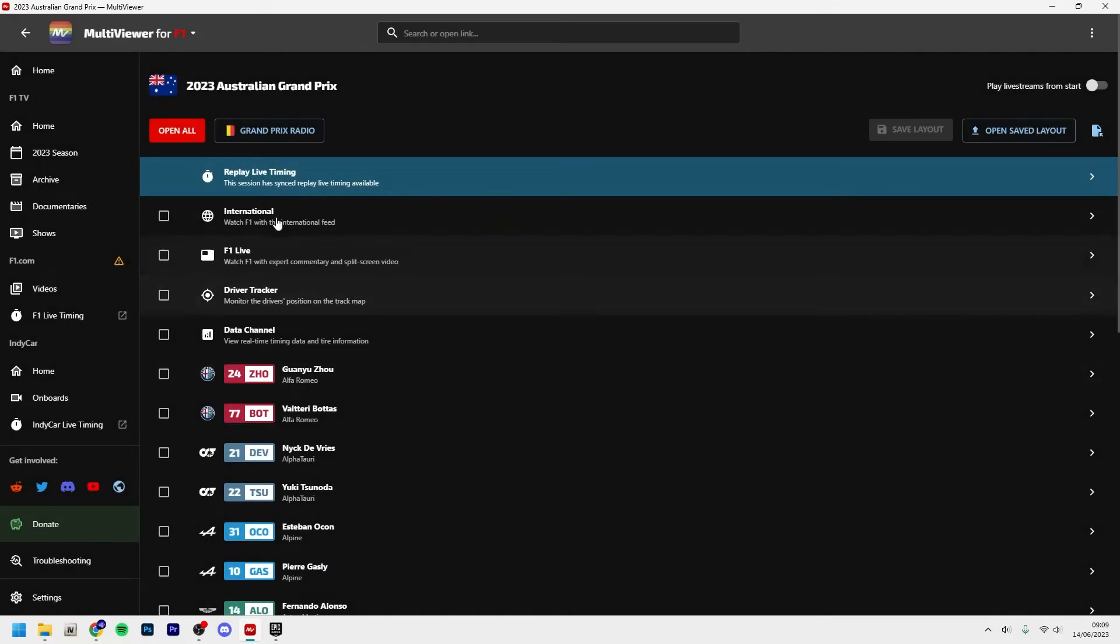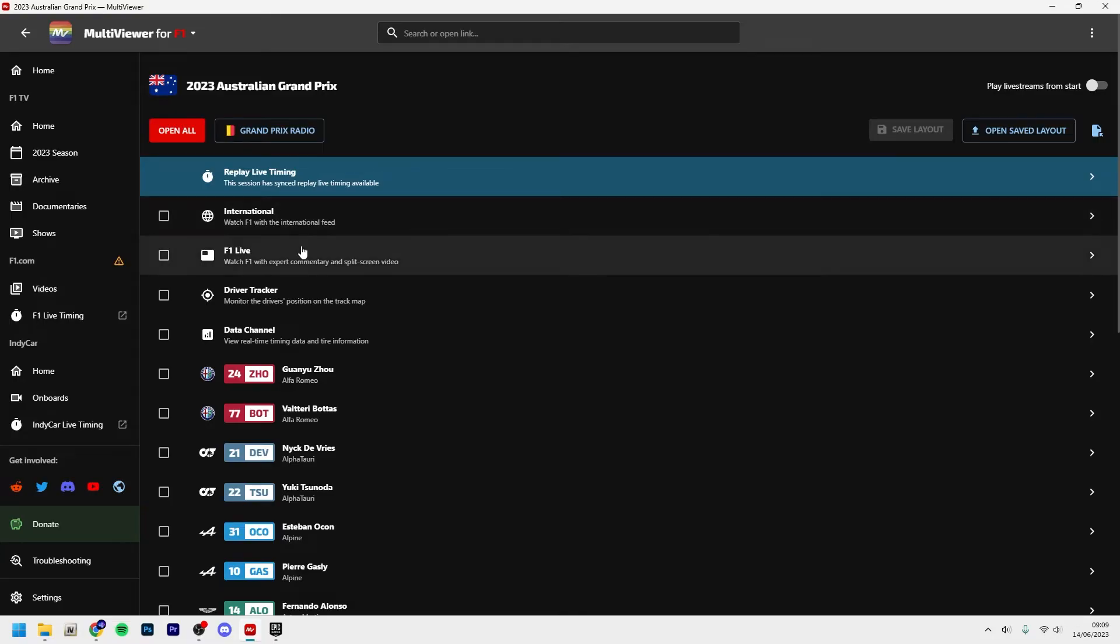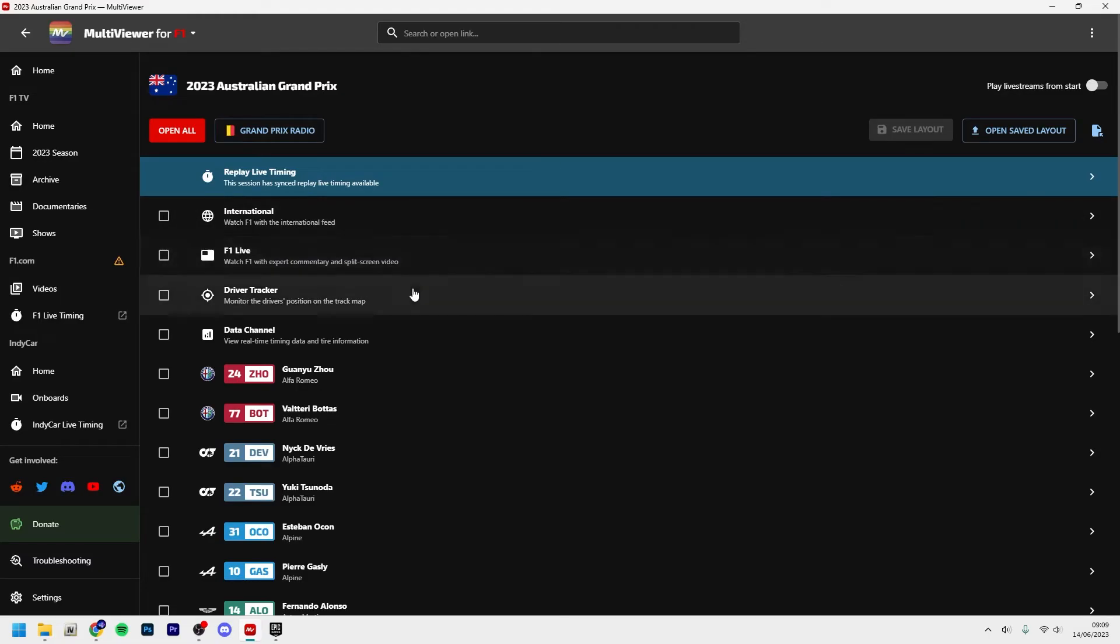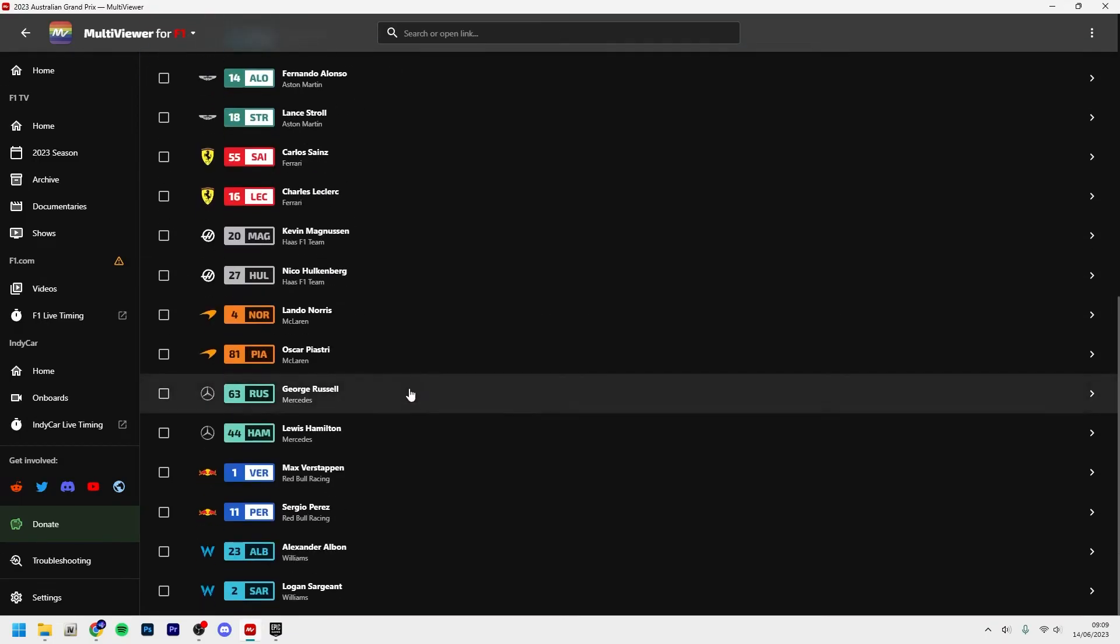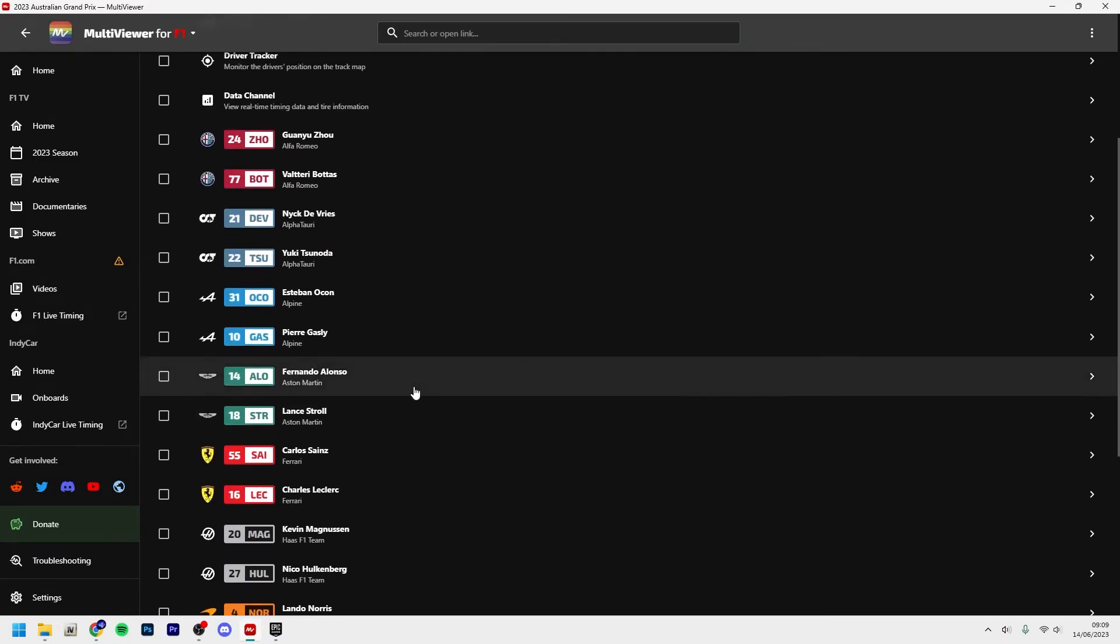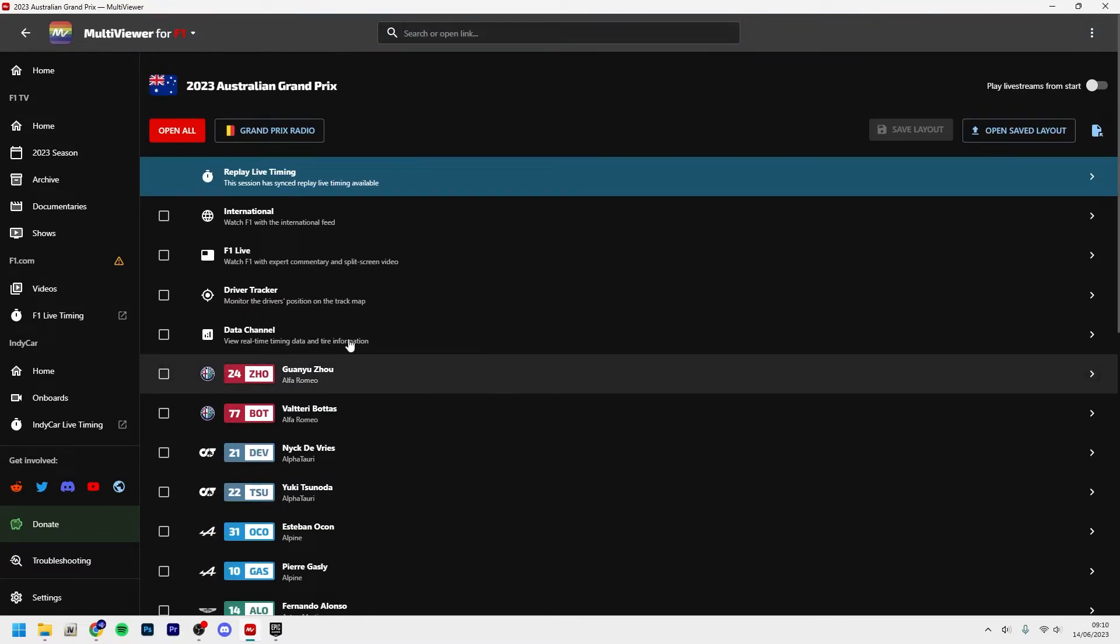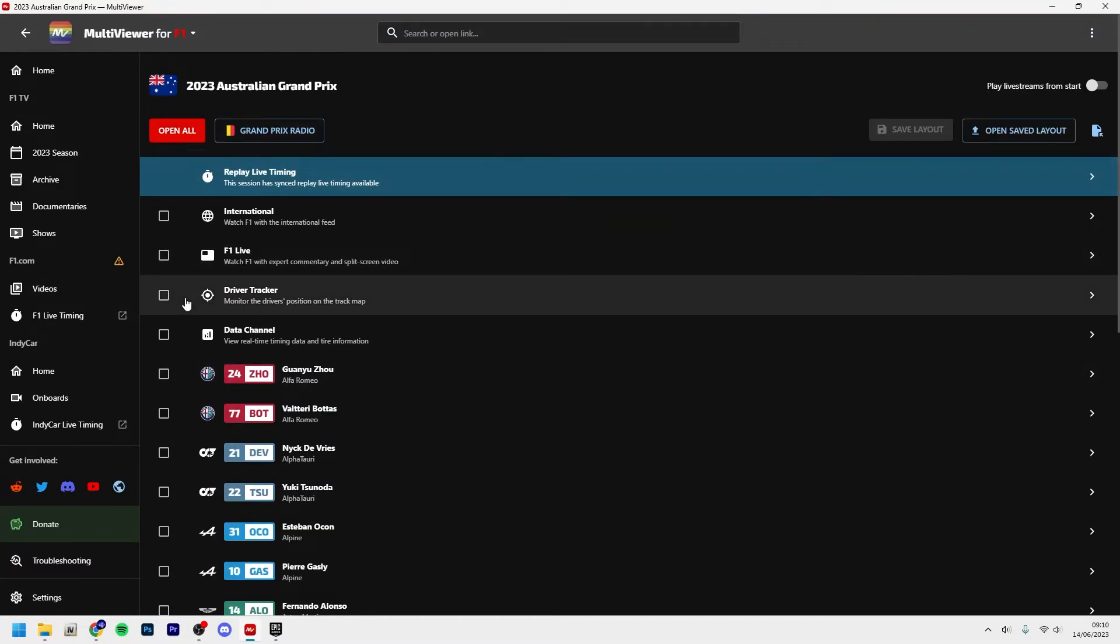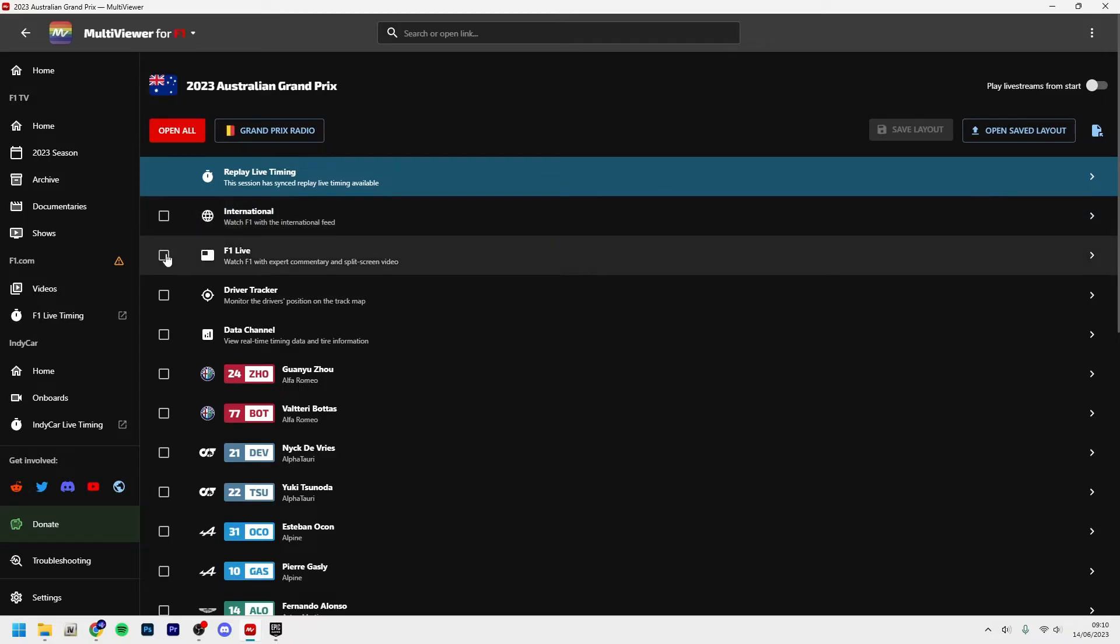So you can see here you can open a saved layout. I have one here for F1 2023. You can see here you have the international which is with the English commentator, and also the international commentators as well. But if you want, for example, the Sky Sports stream, you can do that here, or if you just want the F1 Live, which is what I use, and then you have all of the onboards.